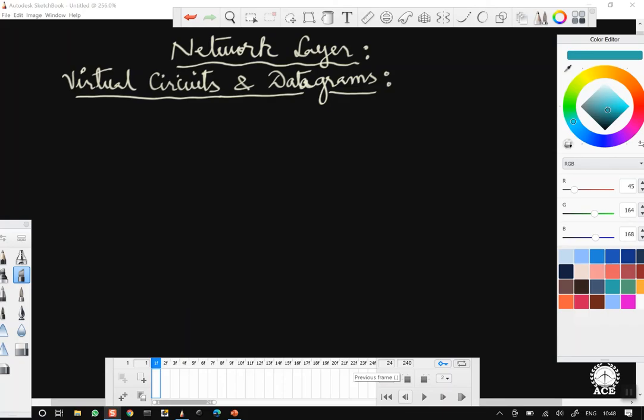In this video, we are going to look into another important aspect of network layer design called virtual circuits and datagrams. From an examination perspective, this is an important topic. You can expect a full 5-mark or 10-mark question on virtual circuits and datagrams, so please follow this carefully.